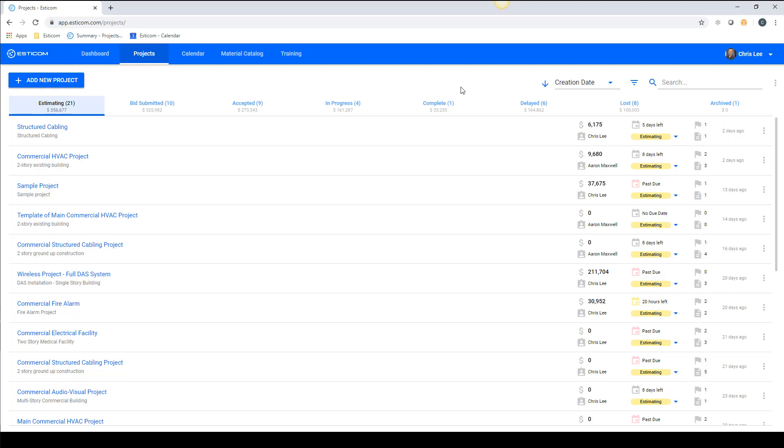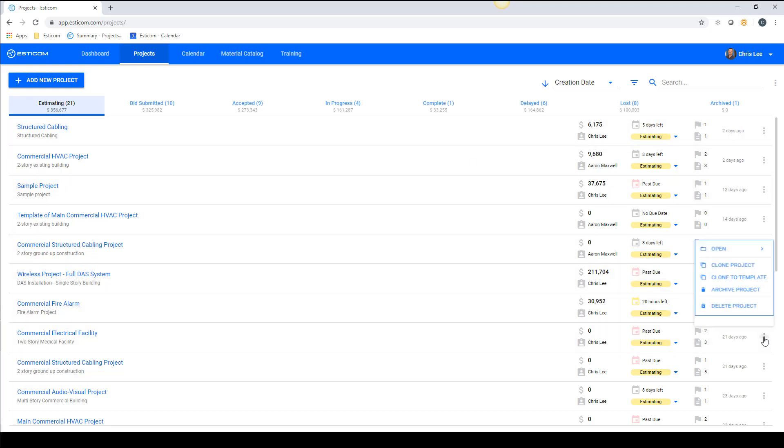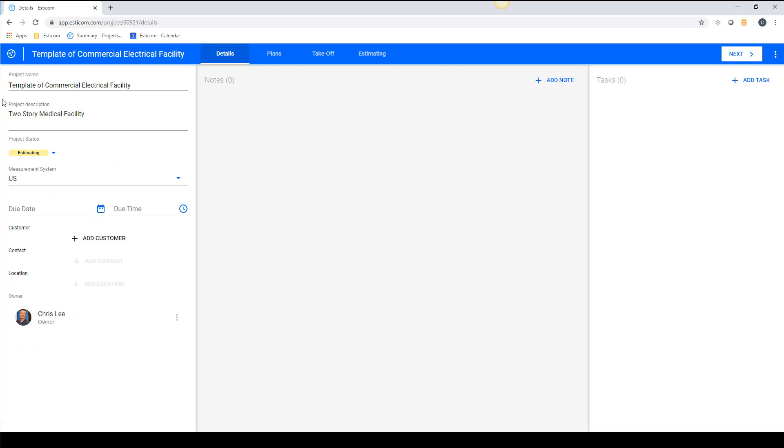In our example, we have a commercial electrical project that we want to save as a template, and we can do so by clicking the three dots next to the project name and selecting clone to template.